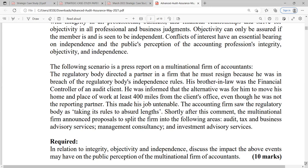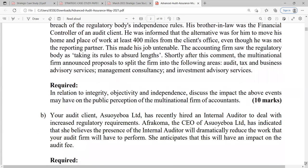The question requires: in relation to integrity, objectivity and independence, discuss the impact the above events may have on the public perception of the multinational firm of accountants. The approach is to first explain what integrity is, what objectivity is, and what independence is. Integrity is truthfulness in action and character.